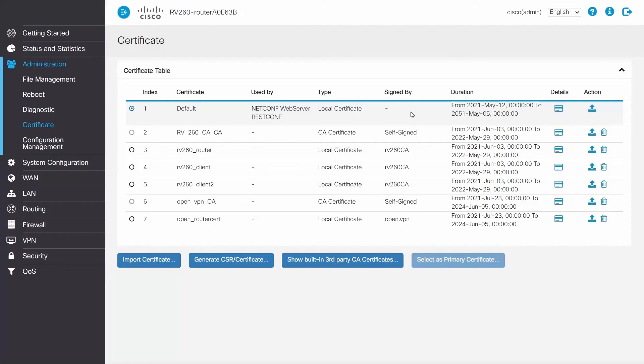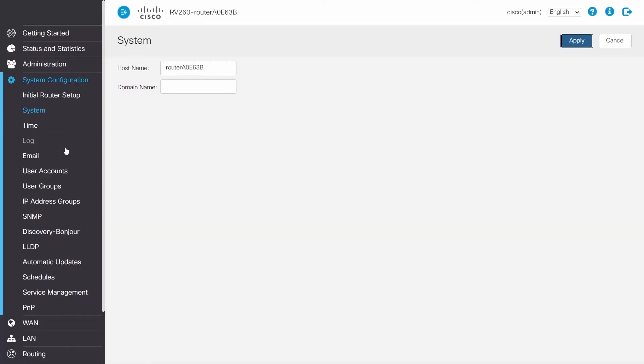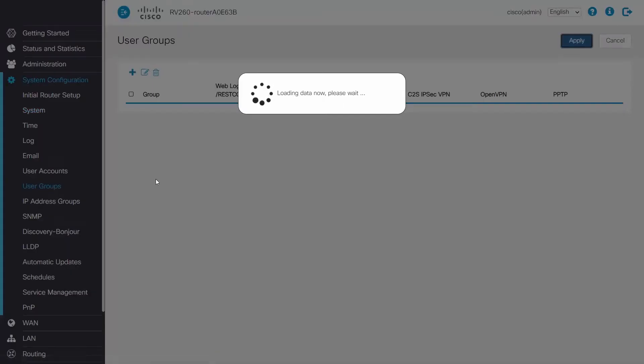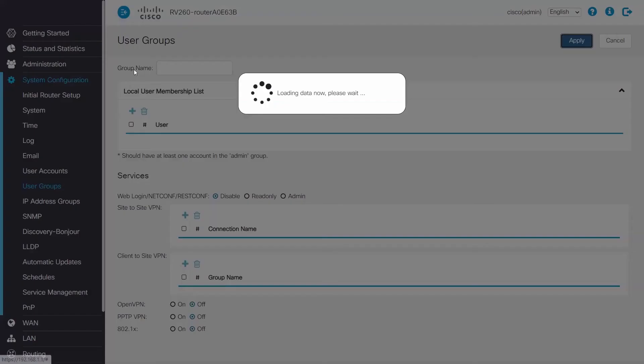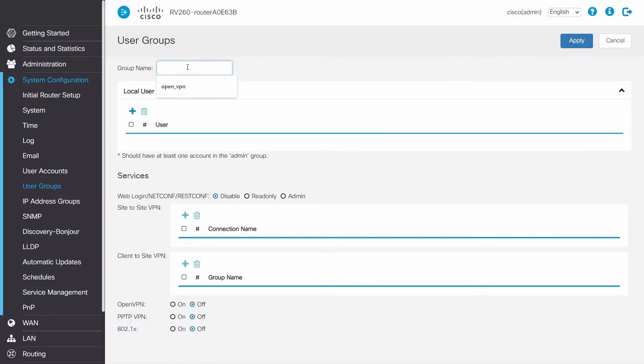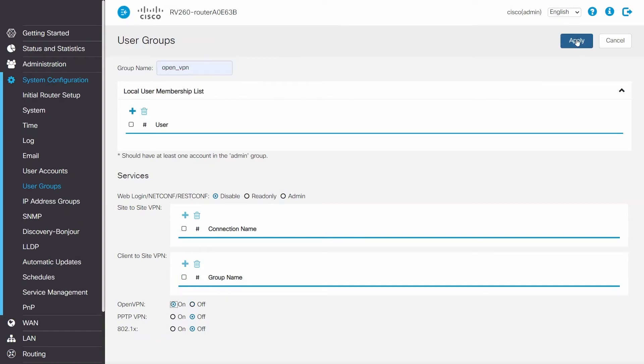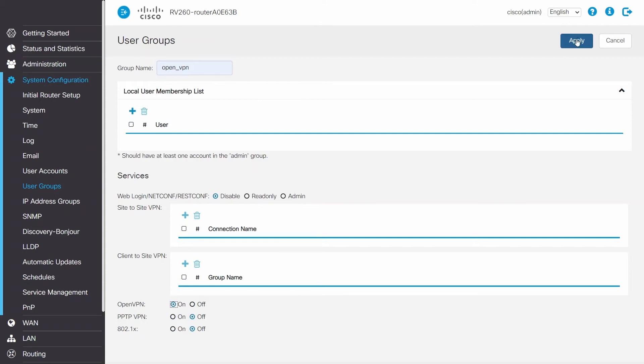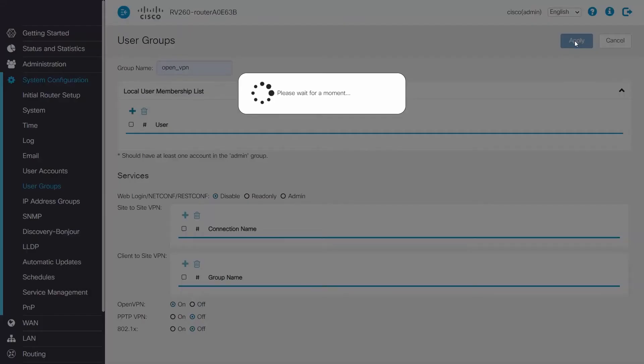Moving along, it's time to configure OpenVPN. On the router, select System Configuration, create a group, give it a name, click the On button for OpenVPN under Services. After making changes to the configurations, it's important to click Apply to save these new settings.